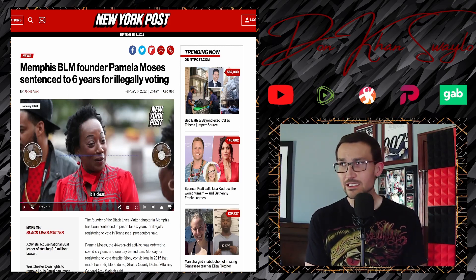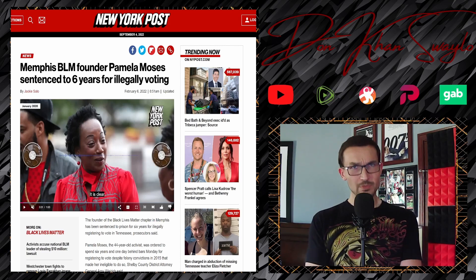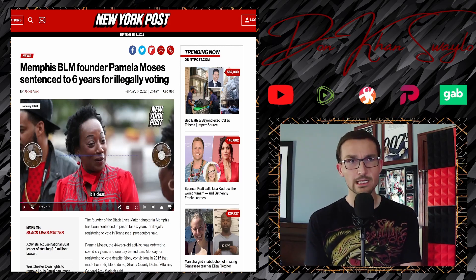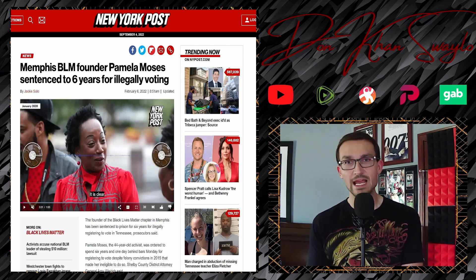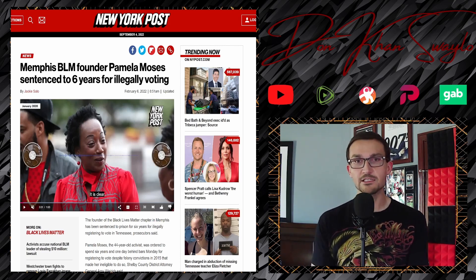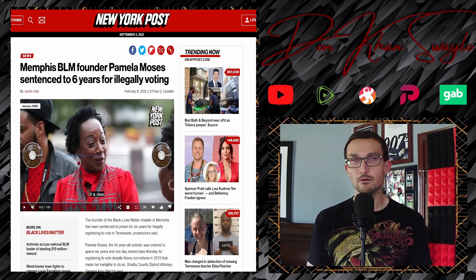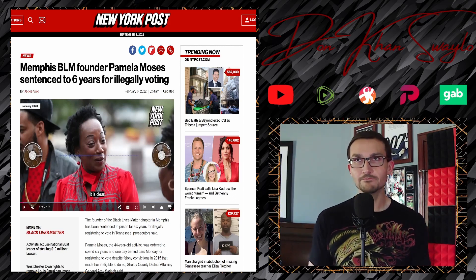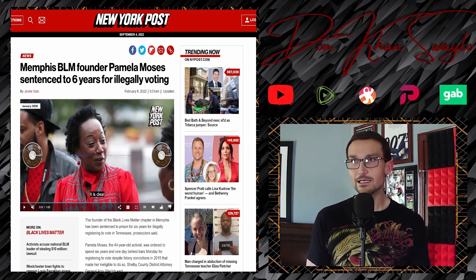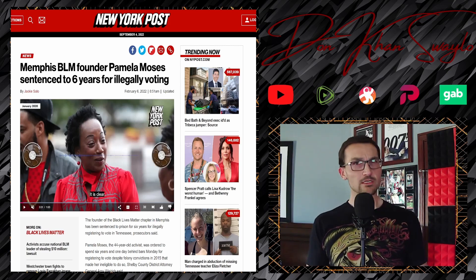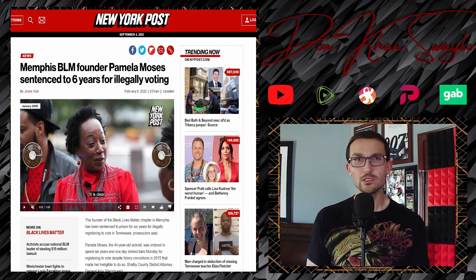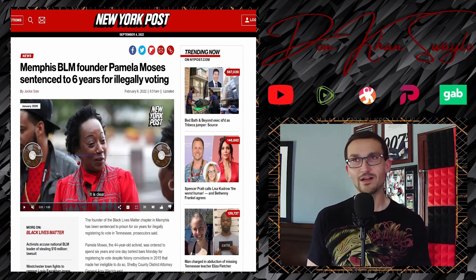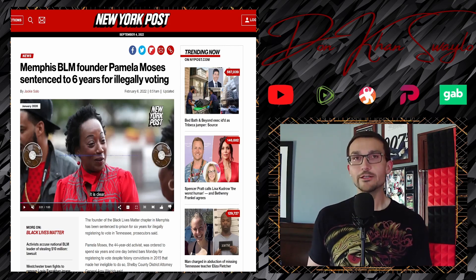February of this year, this seemingly slipped under the radar for a lot of people out there. Memphis BLM founder Pamela Moses sentenced to six years for illegally voting. Wow, imagine that. Normally it's not quite the crime of choice for Black Lives Matter.